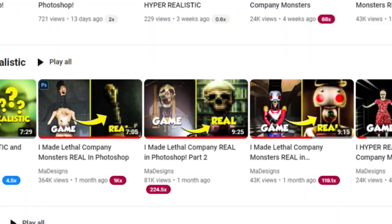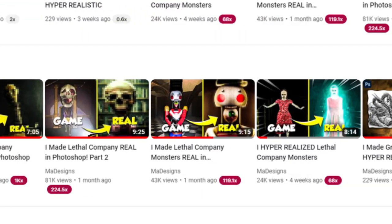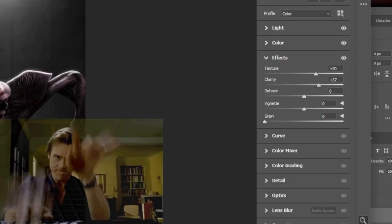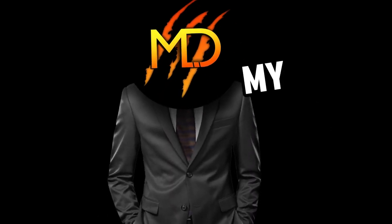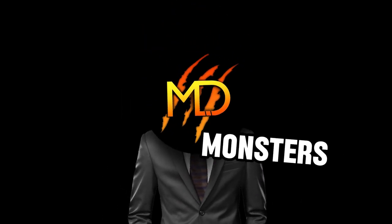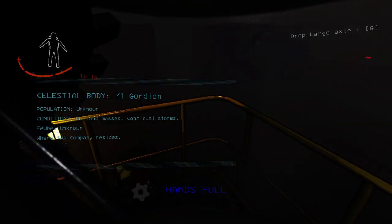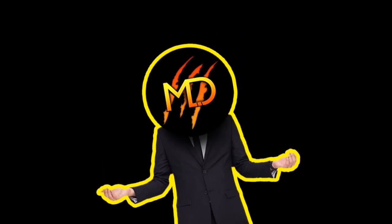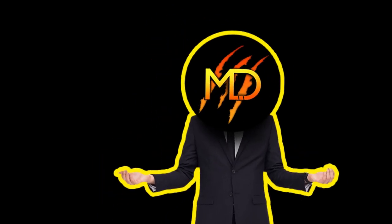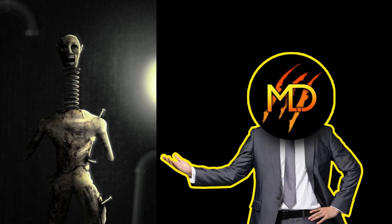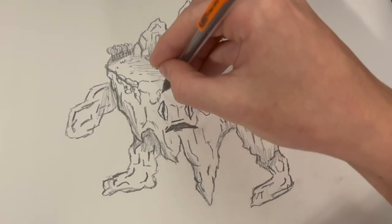Lethal Company, the game that really kick-started my channel, but I'm a little tired of remaking monsters, so I'm gonna create my own monsters. If you don't know, this game is more of a horror game, so let's go.